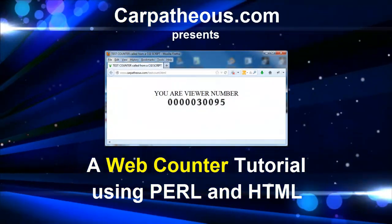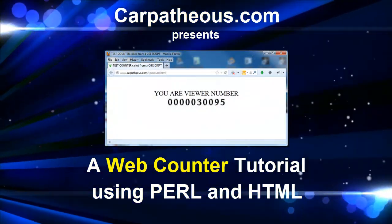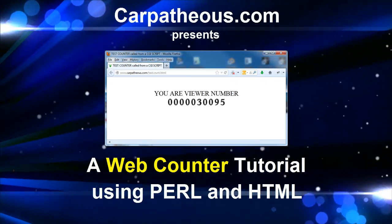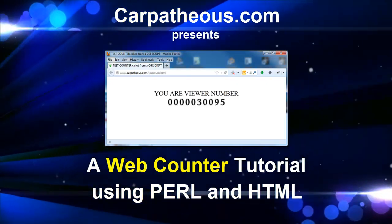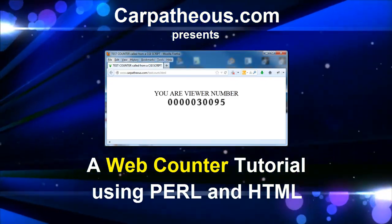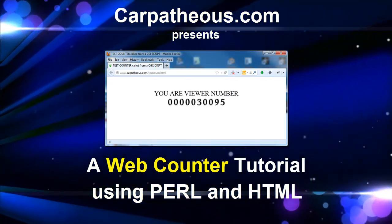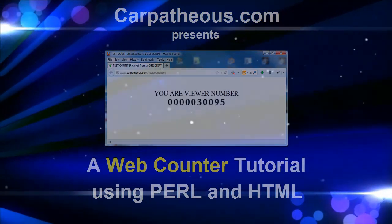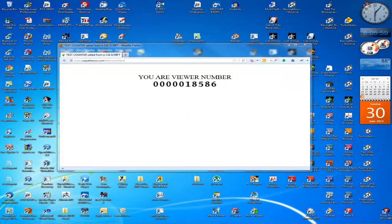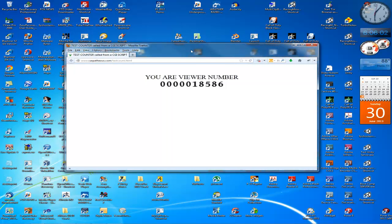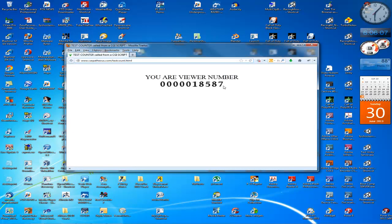Hello folks, it's Robert back and I'm going to present a web tutorial on how to do a Perl script in HTML for a web counter. So what we have here is the working program in Firefox. This is the path, so I'm going to refresh the page. Notice it increments by one, increments by one, increments by one again.